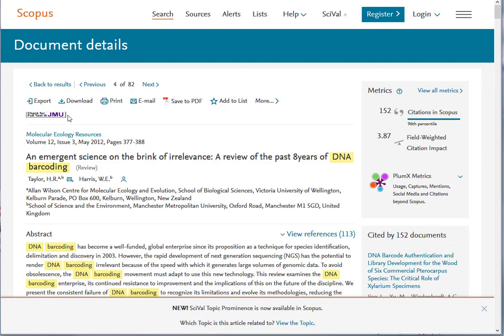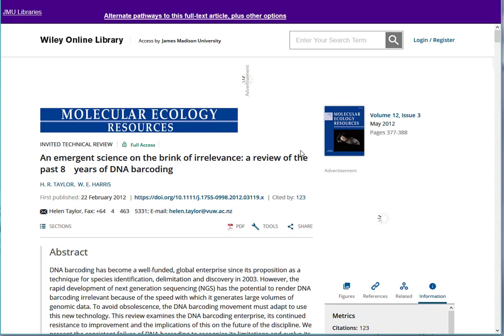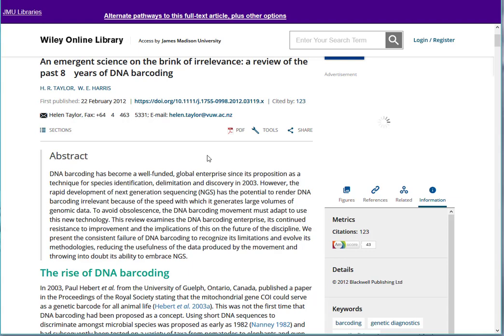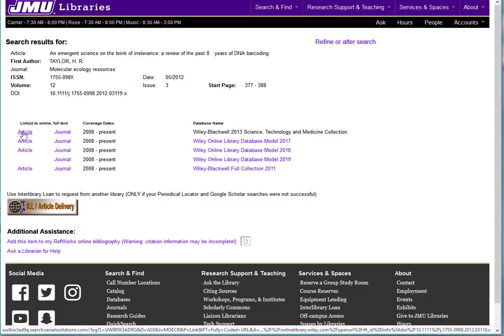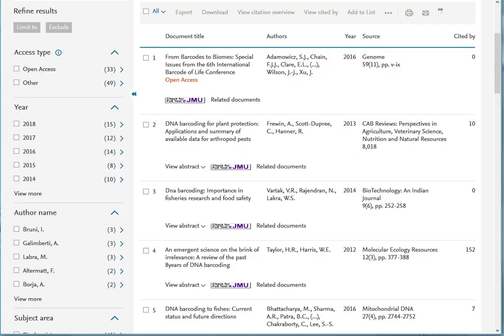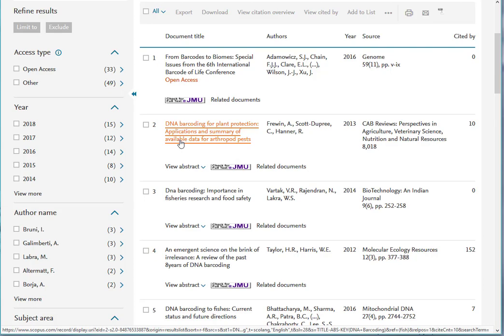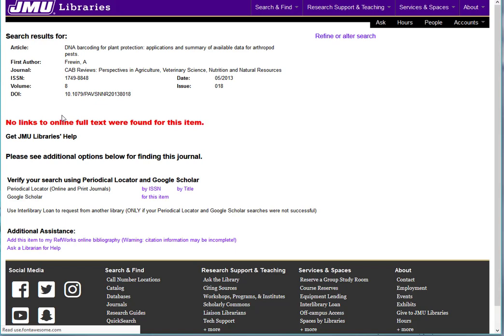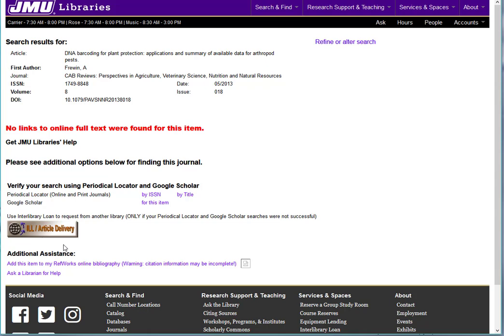So now that you have an article you like, check the full text box at JMU. This might lead you right to the full article and you can usually download it as a PDF. If it does not, select alternative pathways and then select an article link on that page. What if you choose an article that we do not have? If you select the check for full text at JMU link and you see red text, we can help you retrieve this article through interlibrary loan. Never pay for an article while at JMU.